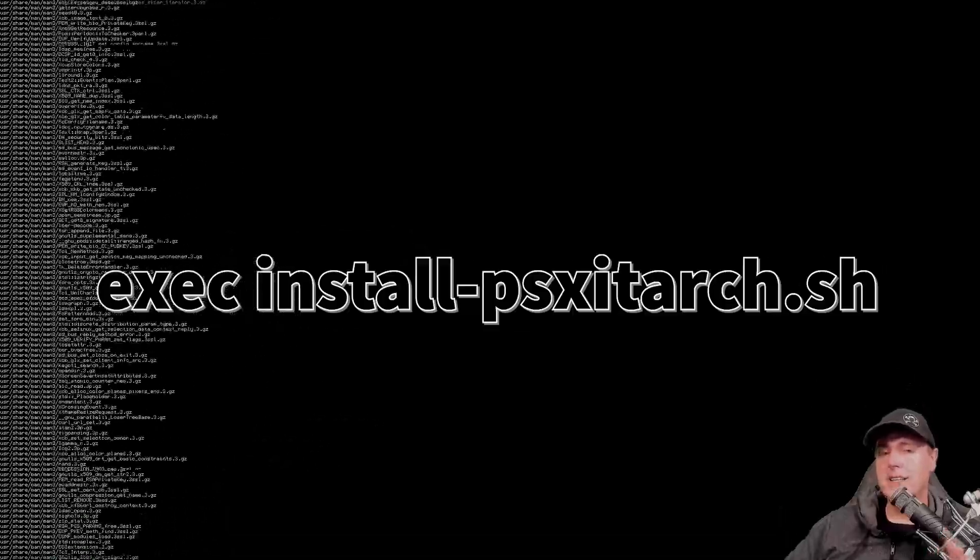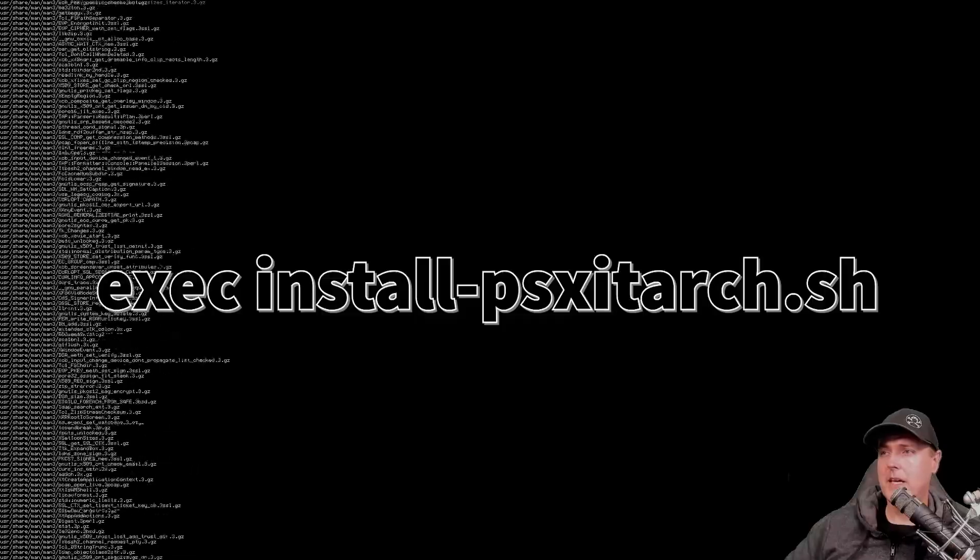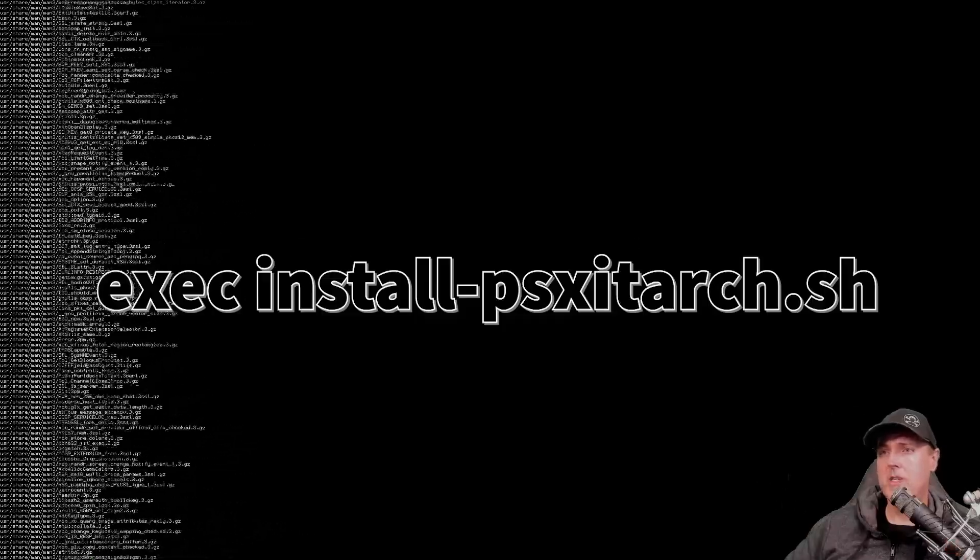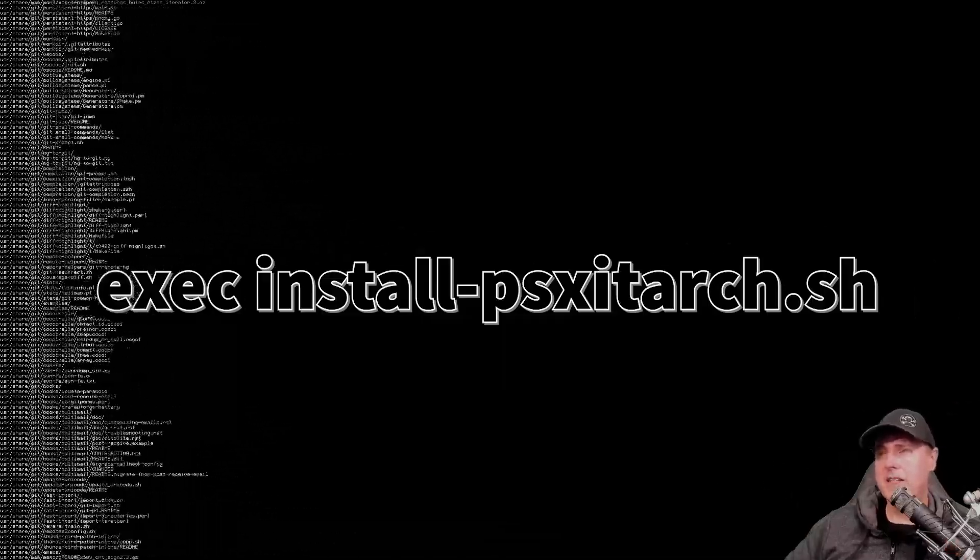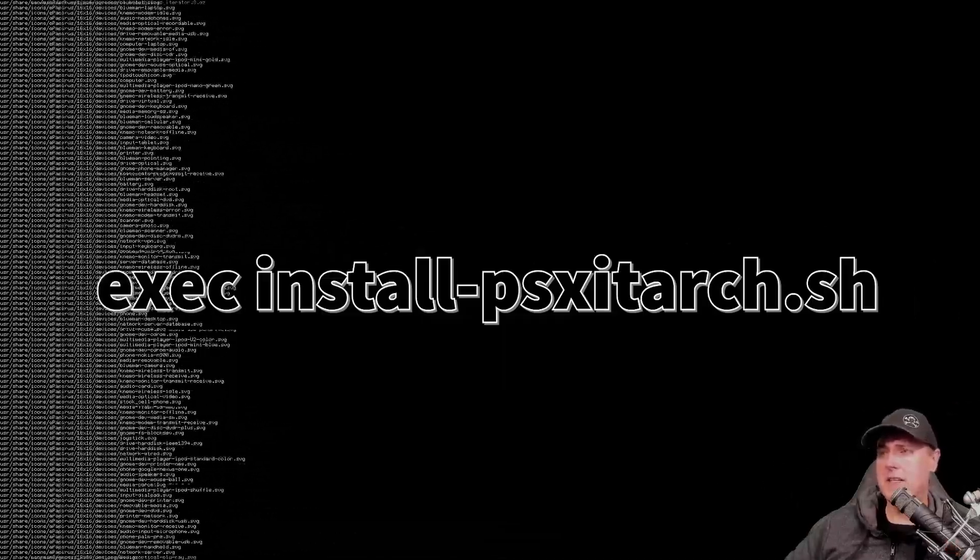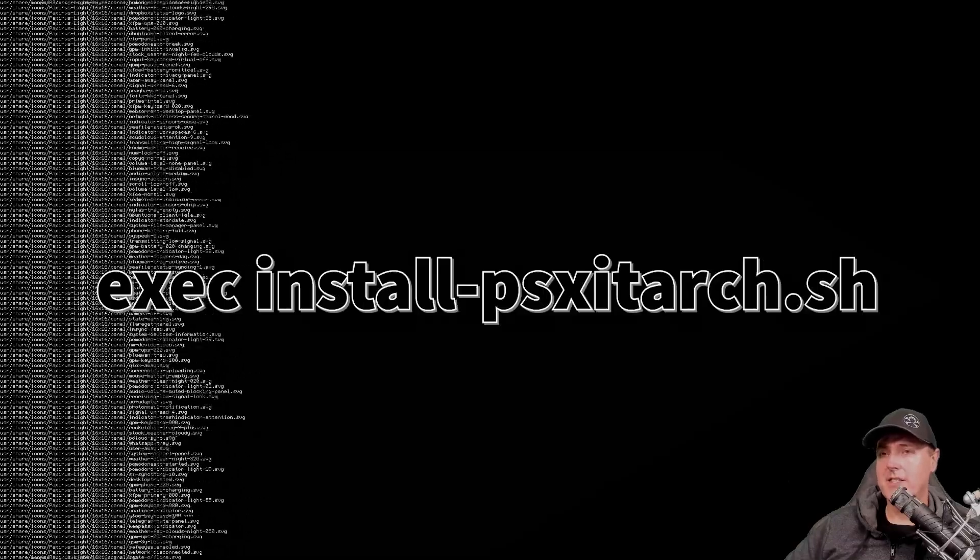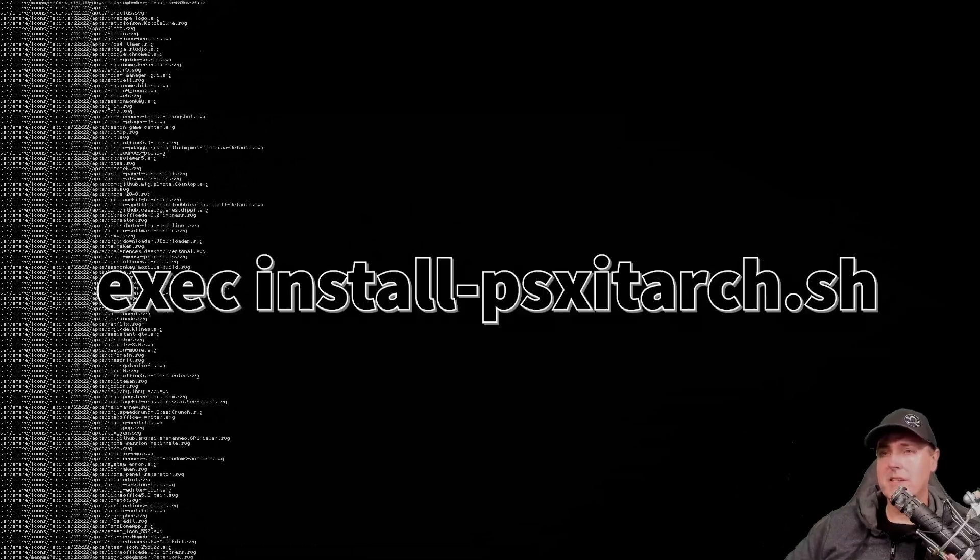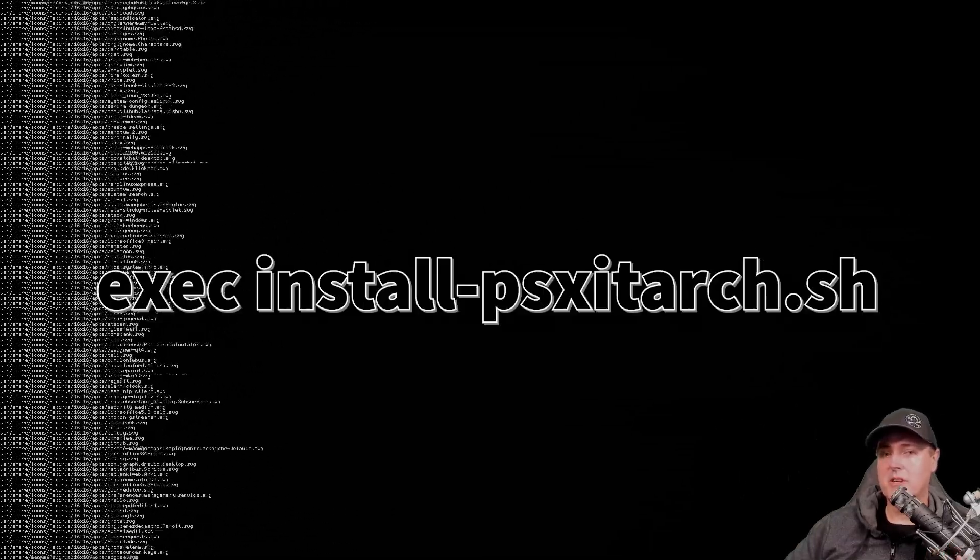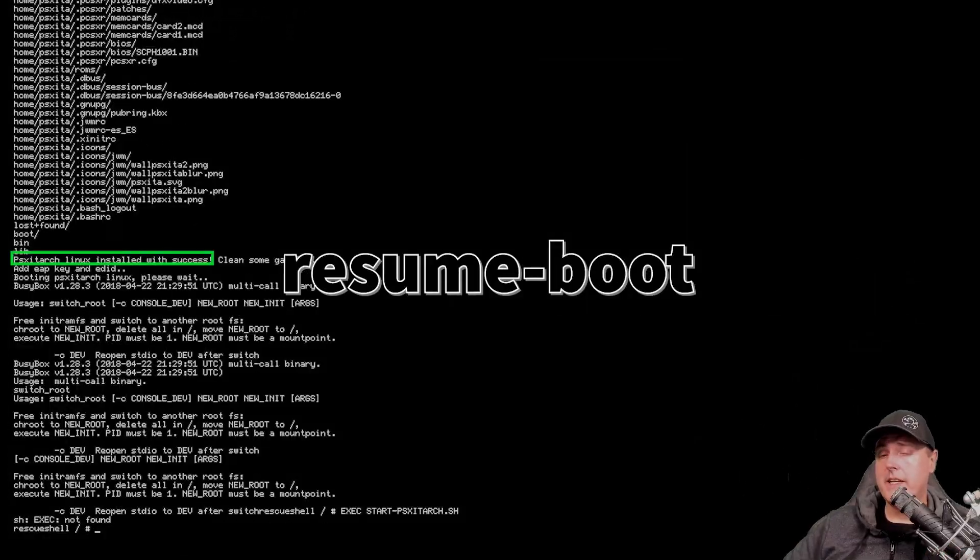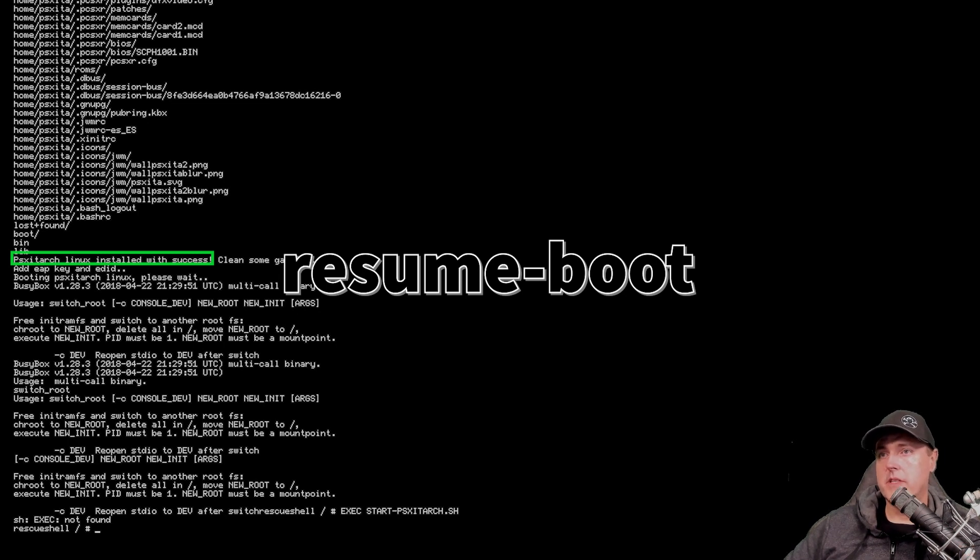I didn't get to capture myself typing in this command, which is excc install-psx-itarch.sh. But this is the command that you're going to need to install. And at this point, it does say that Arch Linux has been installed with some success.